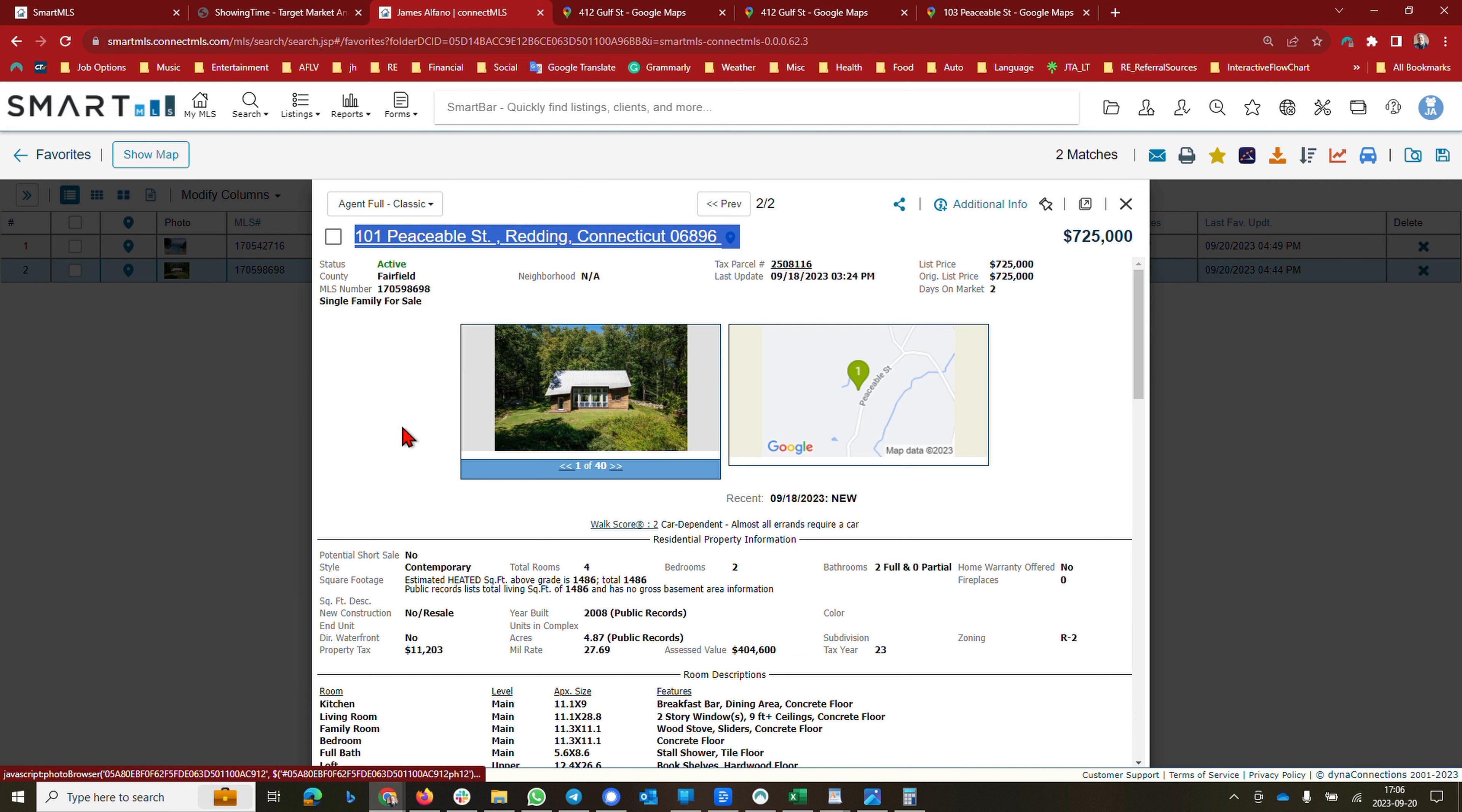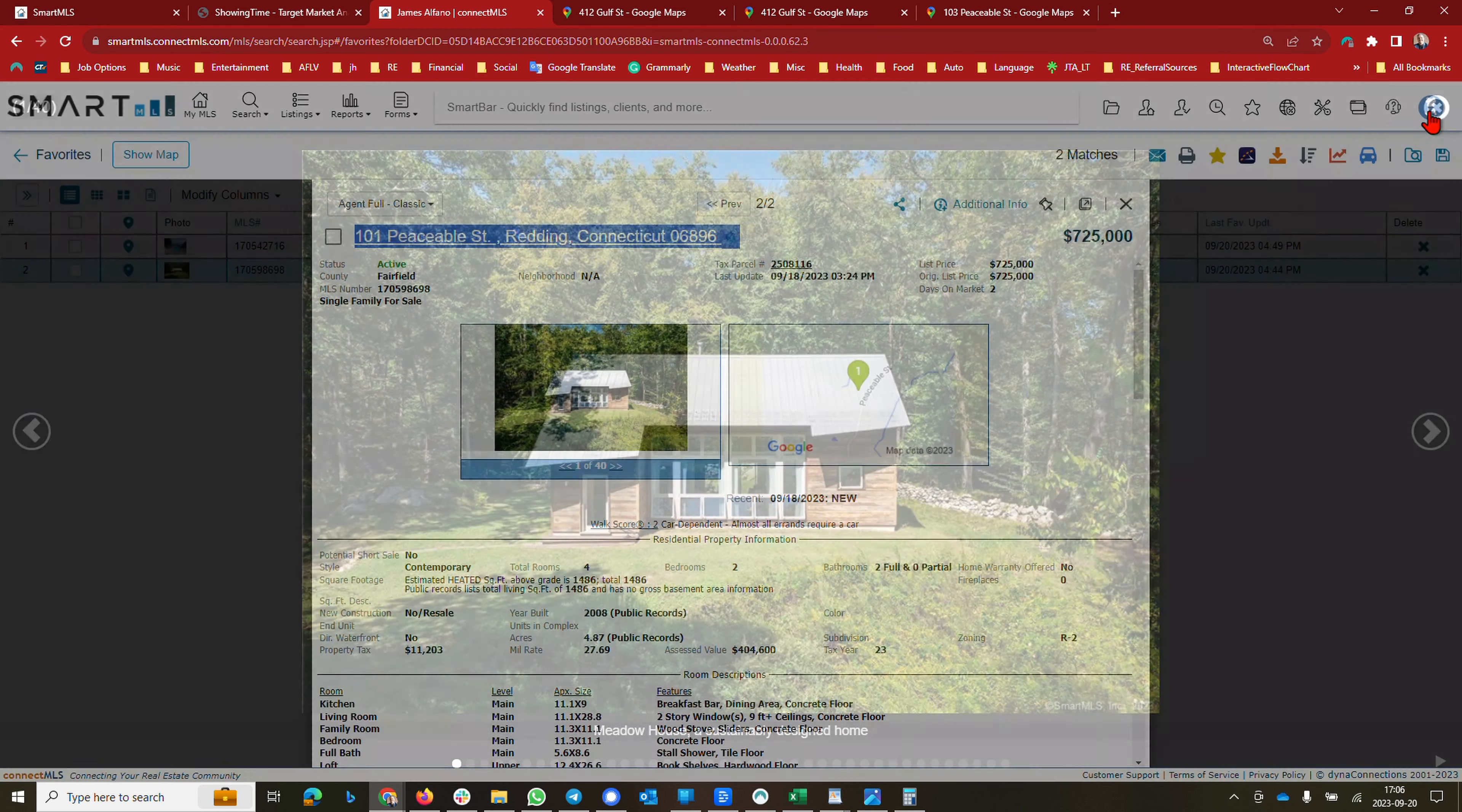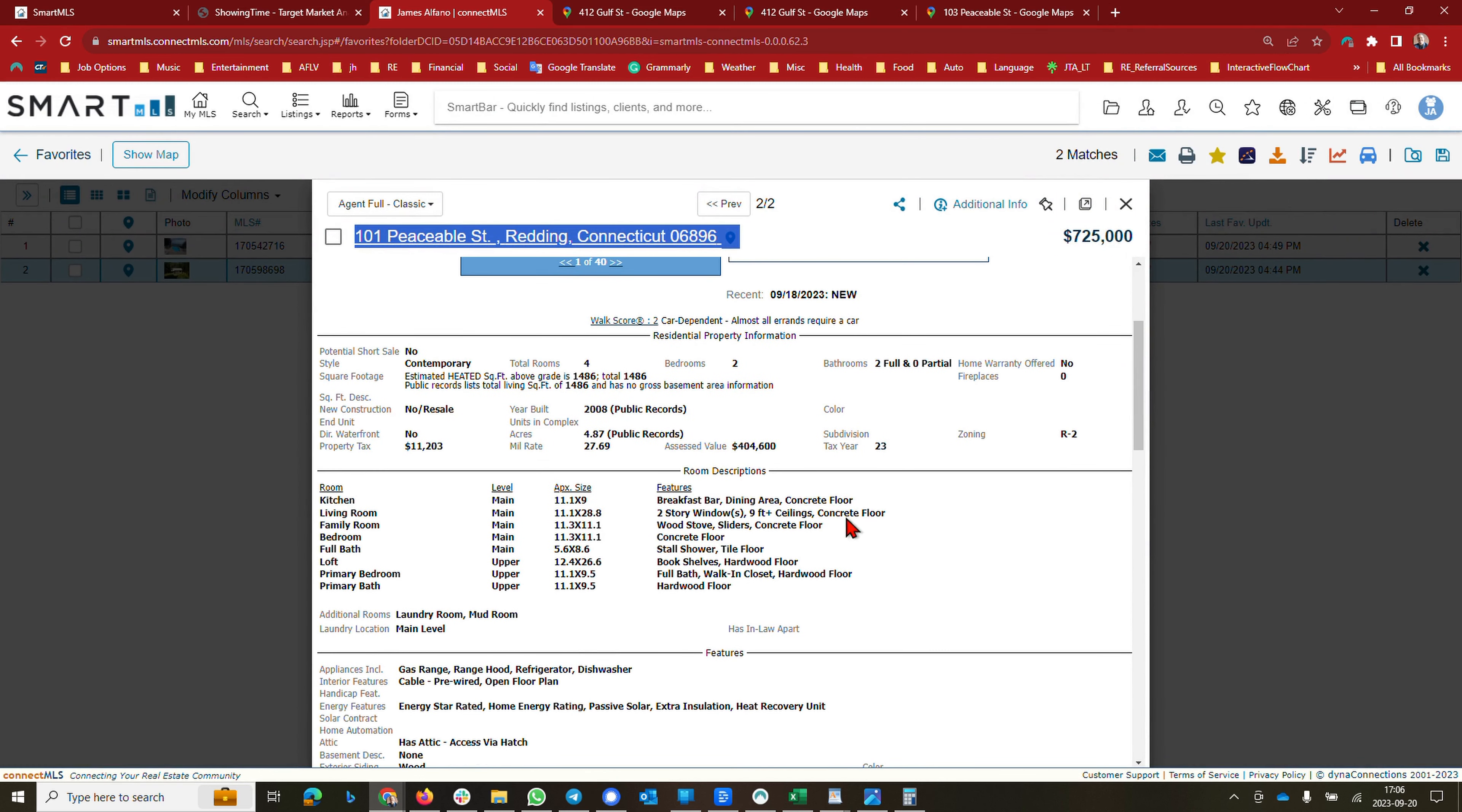And here we have 1 Peaceable Street. This is not a huge home. As a matter of fact, let me go to the listing description before I dive in. It's a two-bedroom house, 1,486 square feet.